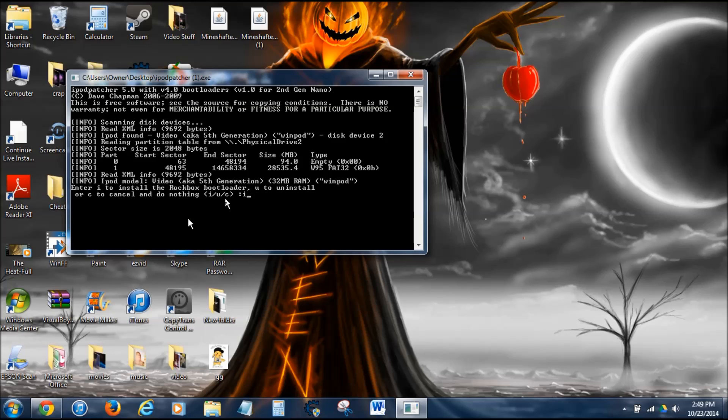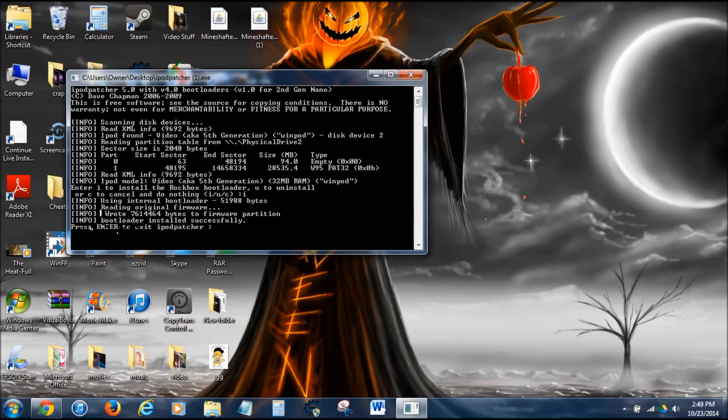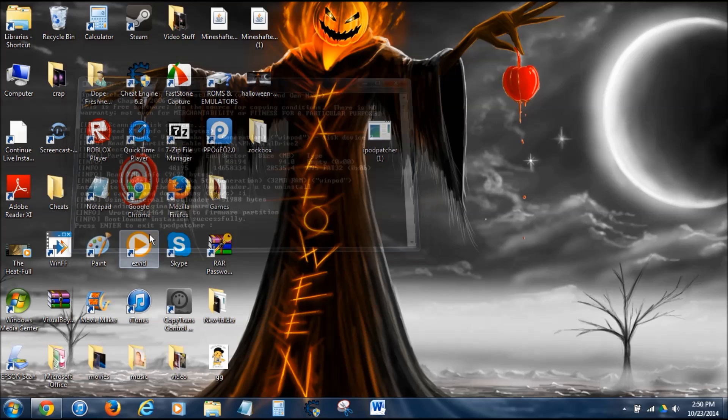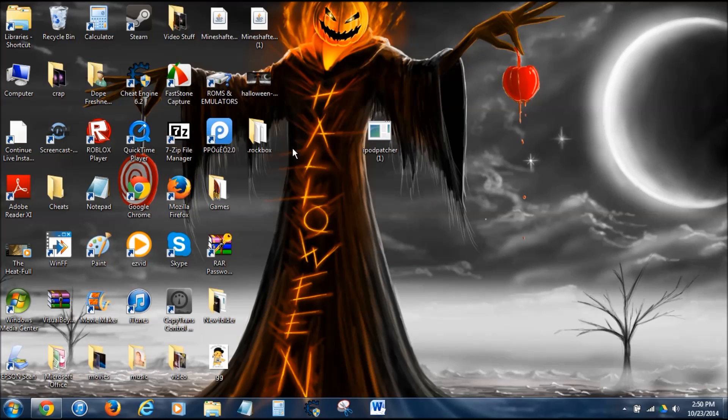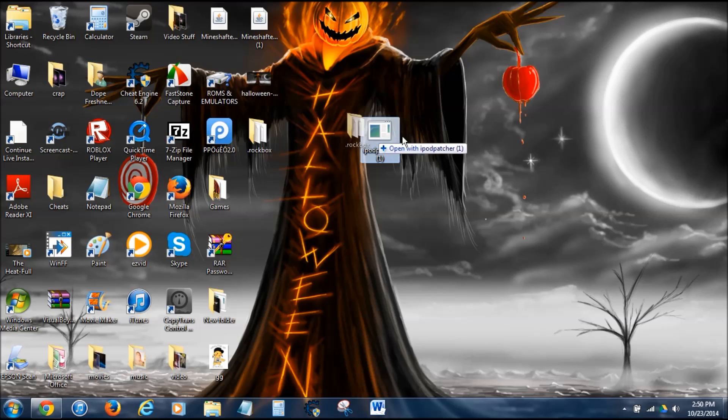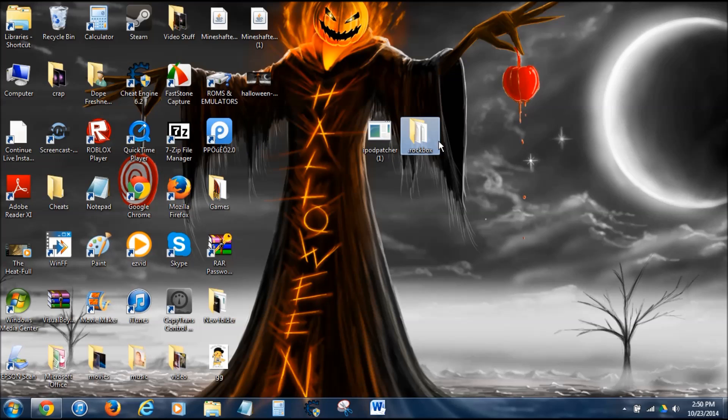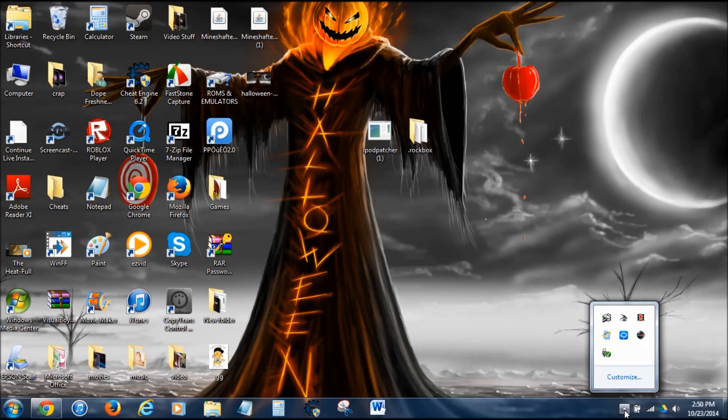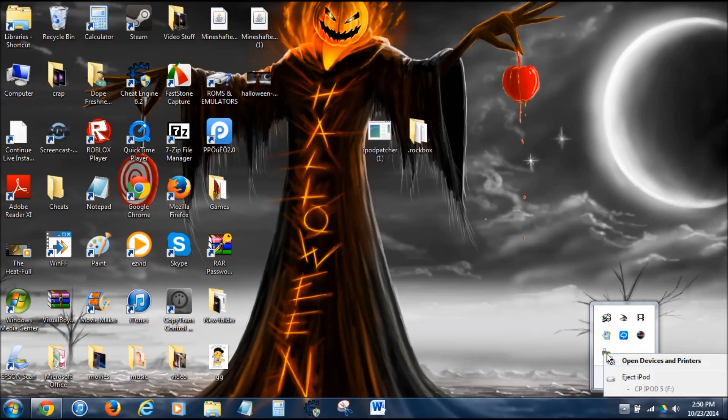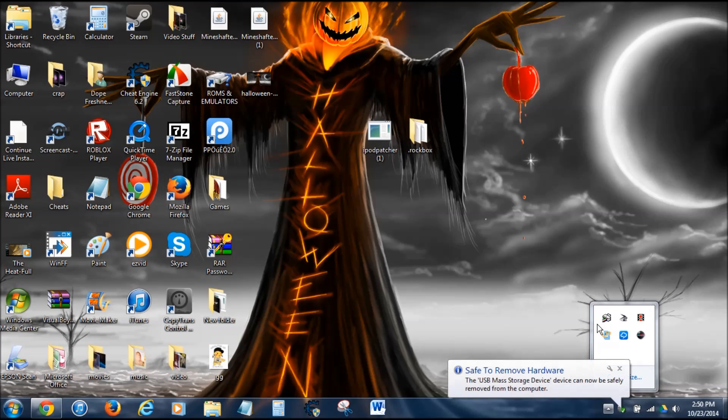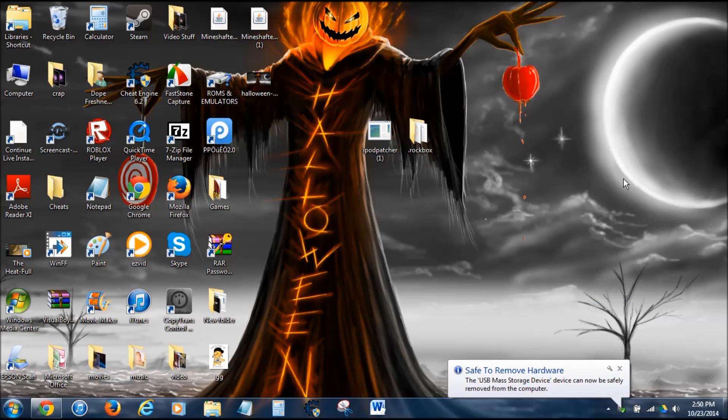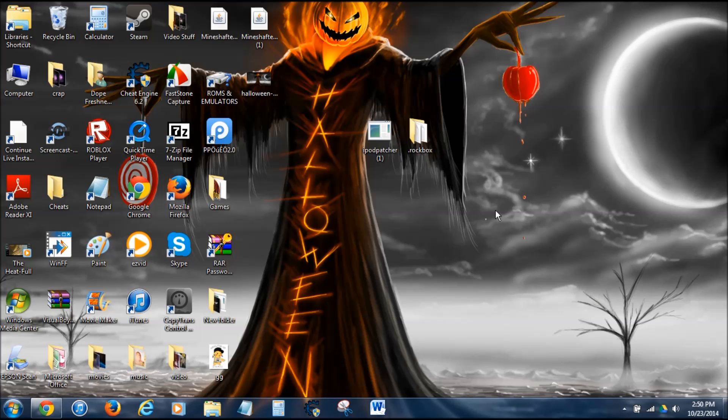And then, done. Bootloader installed successfully. Press enter to exit iPod patcher. So now, you have Rockbox installed, and all you need to do is eject. Eject iPod. Safe to remove hardware. I'll be back with the camera on the desk right now.